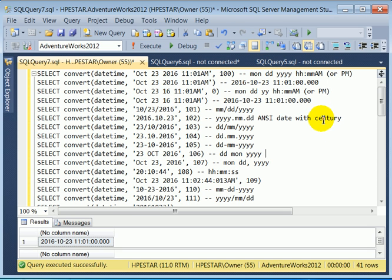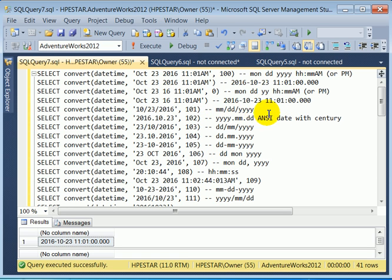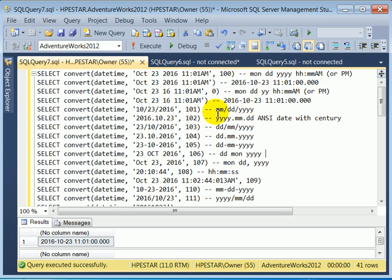Because my language setting is US English. My datetime format is MDY. So if I don't specify the style number, SQL Server engine uses MDY format in converting the string date to datetime.